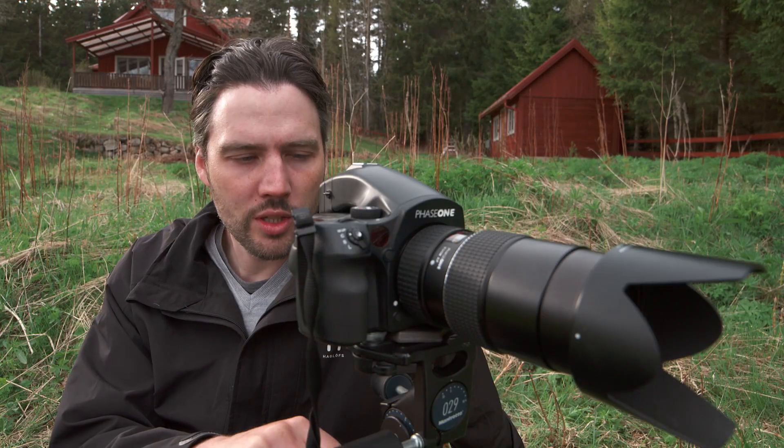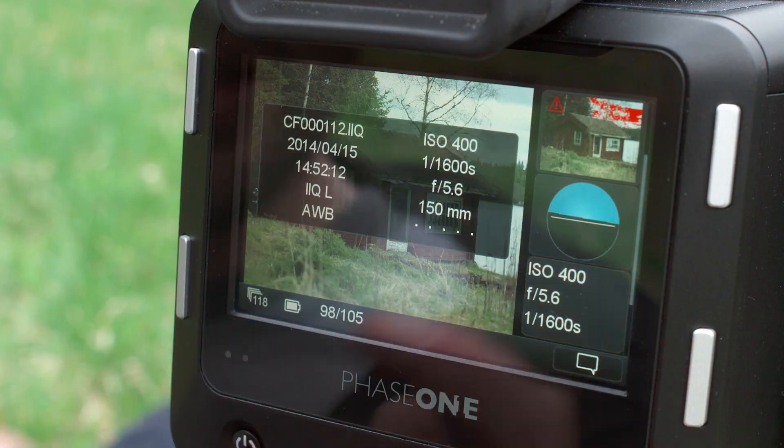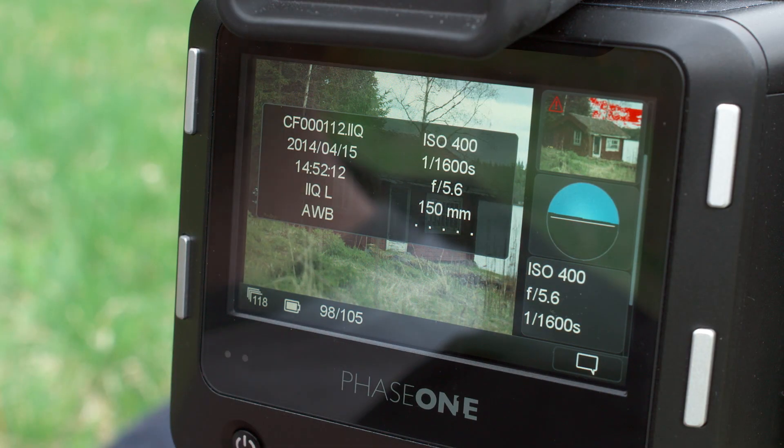The file info tool displays the ISO, f-stop, and shutter speed exposure settings.